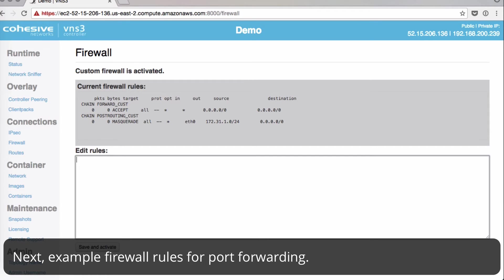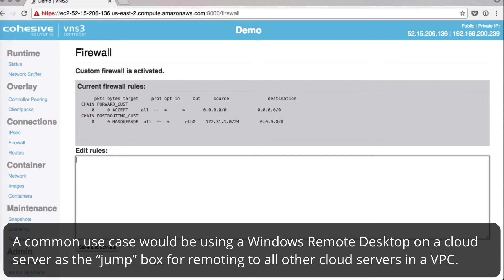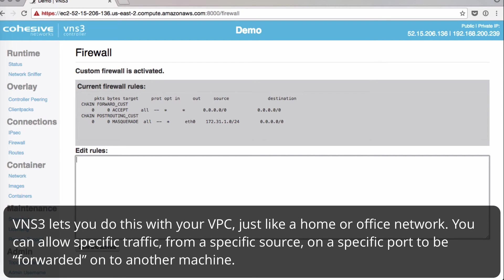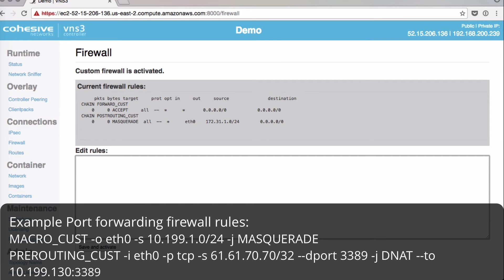For an example for port forwarding, a common use case would be using Windows Remote Desktop on one of your cloud servers as a jump box and then you want to remote all other cloud servers in your VPC. VNS3 lets you do this with your VPC just like you could from a home or office network. You can allow specific traffic from a specific source on a specific port to be forwarded to another machine.